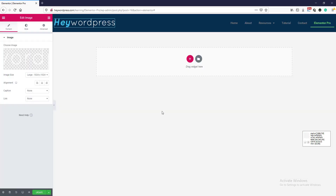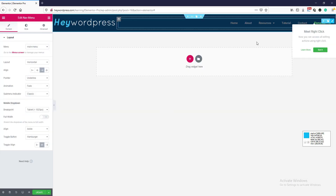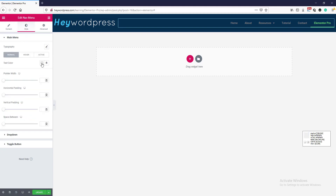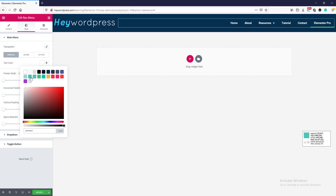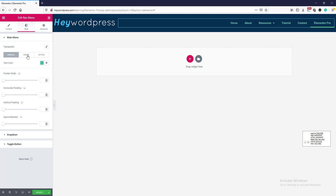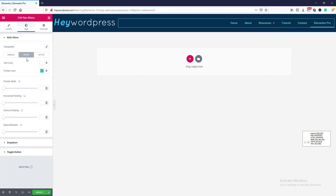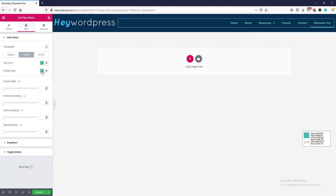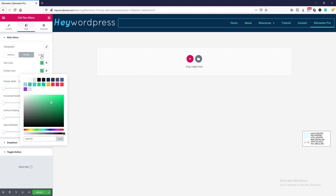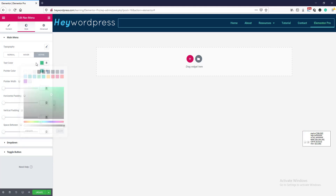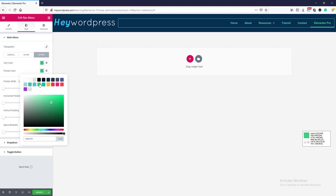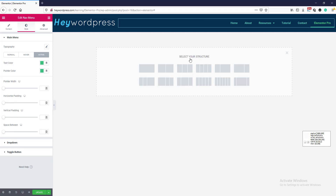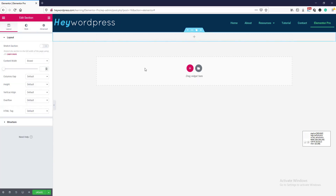So here is our header. We will set a background, add some padding — 15 pixels top and 15 pixels bottom. We will change the logo to white. Now we go to the menu edit icon, go to the style tab, and change the text color to white. We go to hover, change the hover color, pointer color, active hover color, and pointer color.